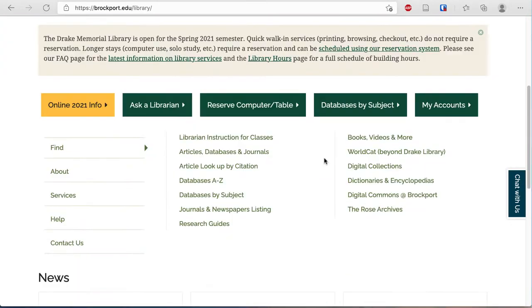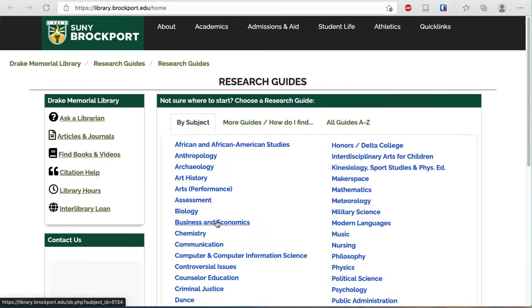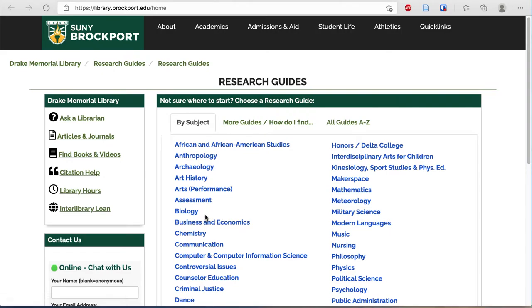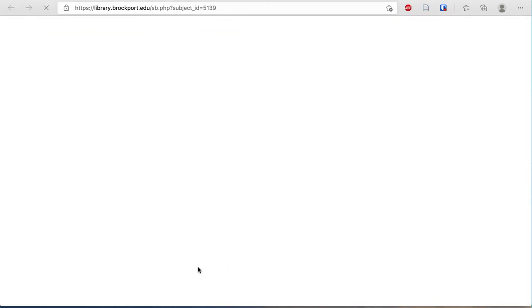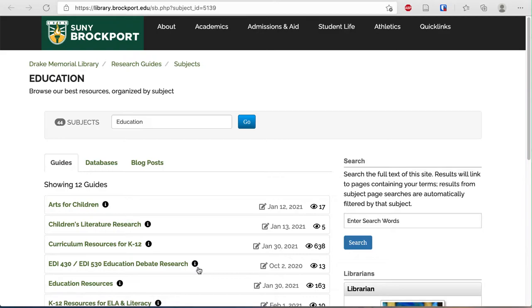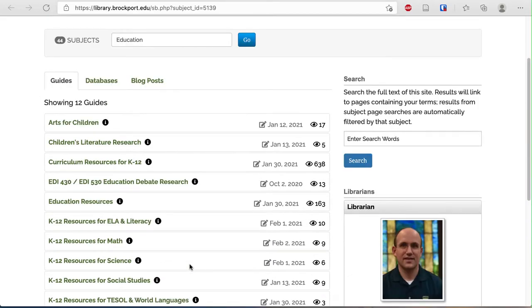Scroll down and choose the Research Guides link, then choose Education. Lastly, click on K-12 Resources for Math.